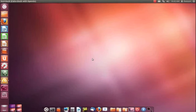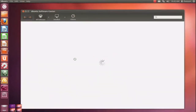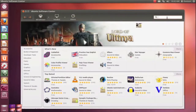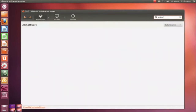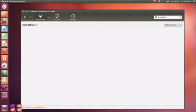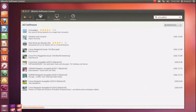Hey, Rob here. What we're going to do today is install Windows 7 in a virtual machine under VirtualBox on Ubuntu 12.4. This could be any operating system you're trying to install — you could do another Ubuntu, or you could do Windows XP. Pick your poison.